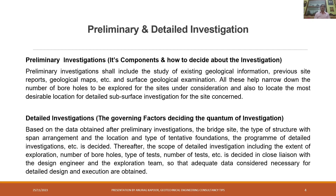For detailed investigations, the governing factors decide the quantum of investigation based on the data obtained after preliminary investigations. The type of structure with span arrangement and the carriageway width must be known in advance so as to decide on the location and number of boreholes to be done for that bridge site, as per their tentative foundations assumed before going in for detailed subsurface investigation. The scope of detailed investigation includes the extent of exploration, the number of boreholes, the type and number of tests, in close liaison with the design engineer in charge and the exploration team.